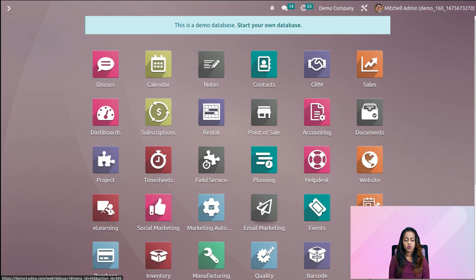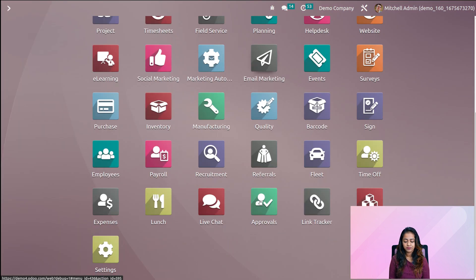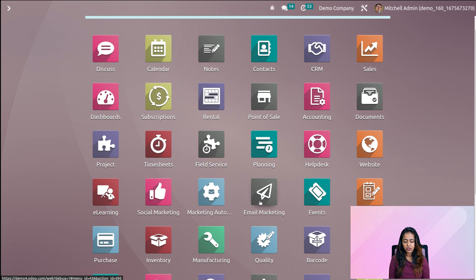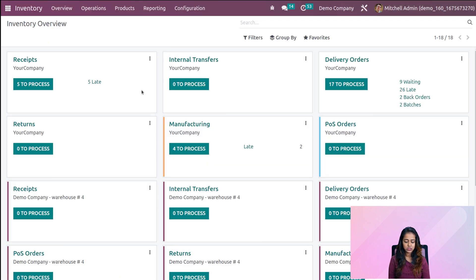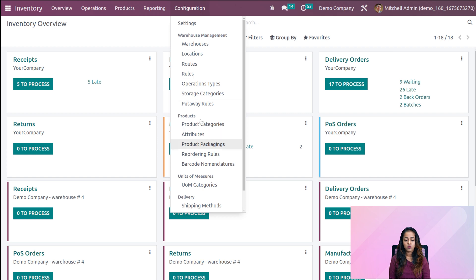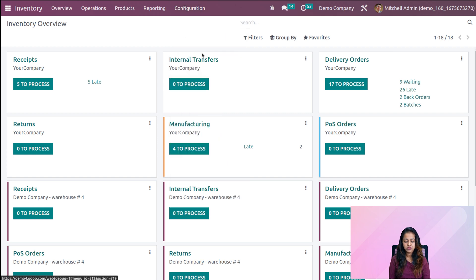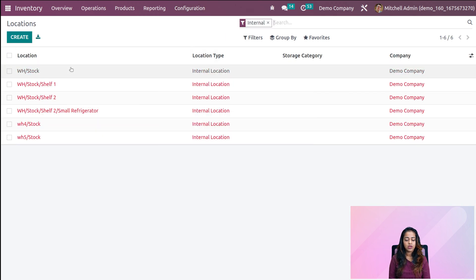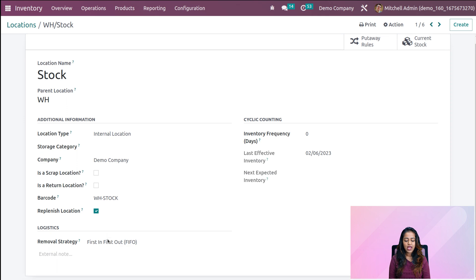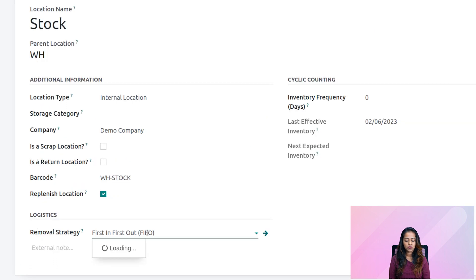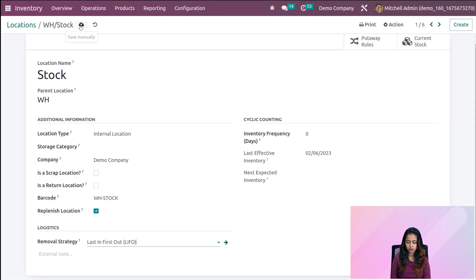Now let's go back to the inventory module. Going to locations in the configuration, opening WH Stock and changing the removal strategy to LIFO — Last In First Out.